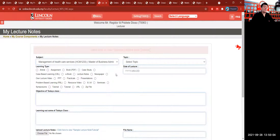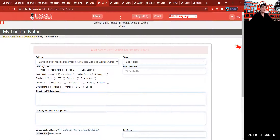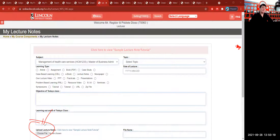Therefore, the dean will give you the curriculum design so that you can insert the topic titles into My Syllabi. You also have to put here the date of your lecture. Upload all the lecture notes you need on the lecture note upload icon.